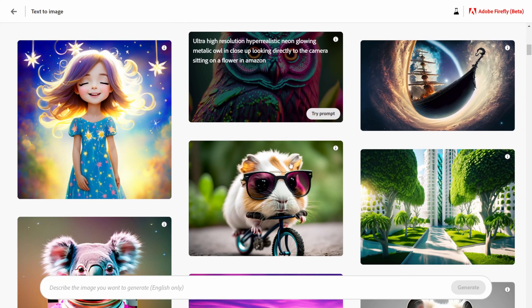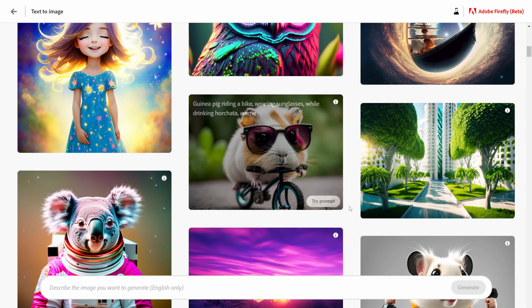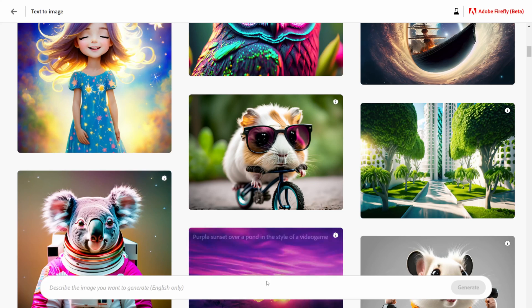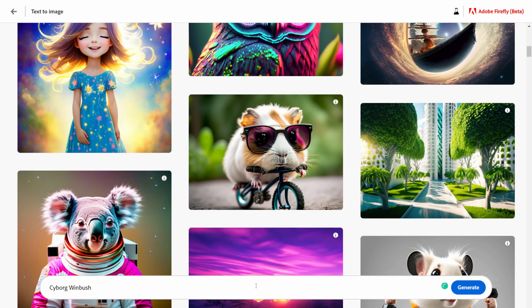There's a hamster or no it's a guinea pig right there riding a bike, but let me test one out here. So I'm going to do cyborg Wimbush exoskeleton suit puggle in outer space in a spaceship to Mars.